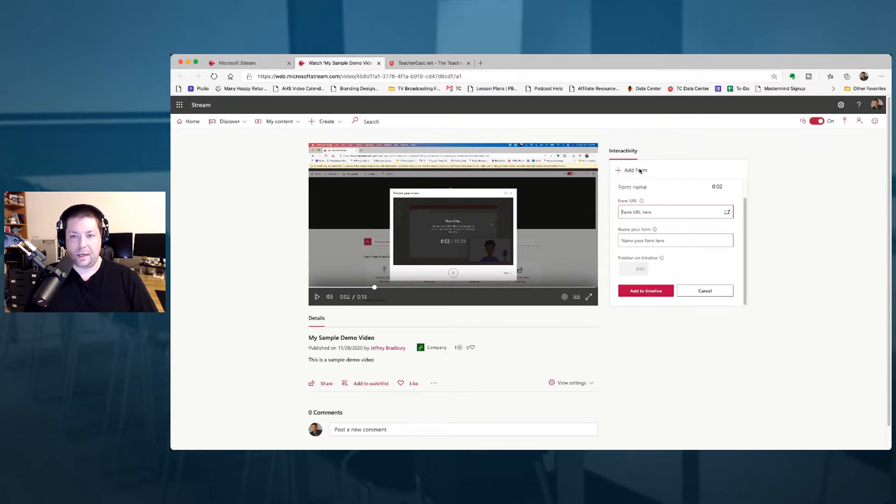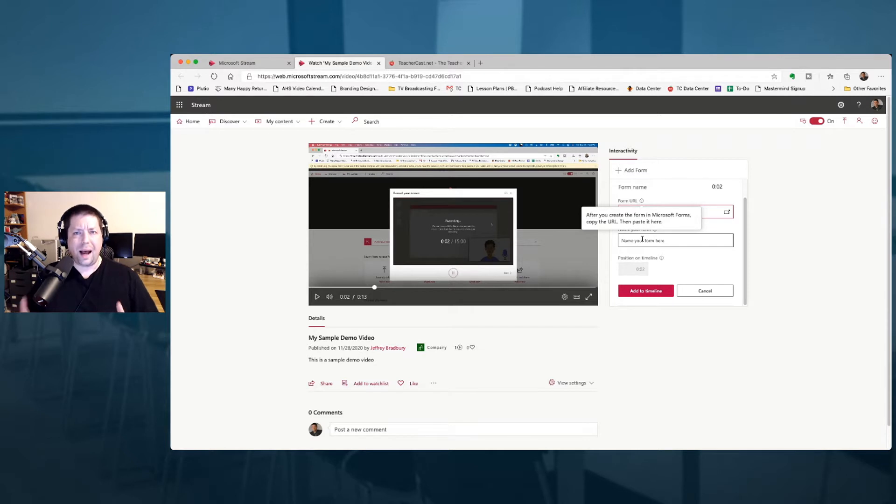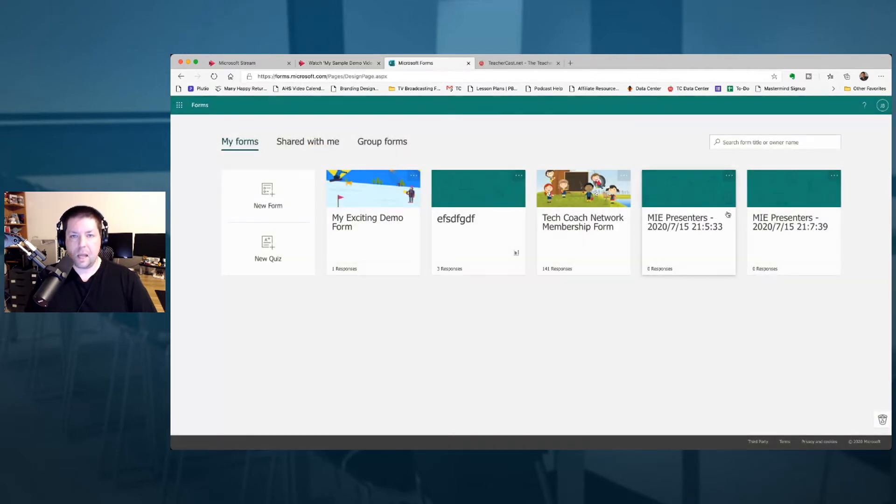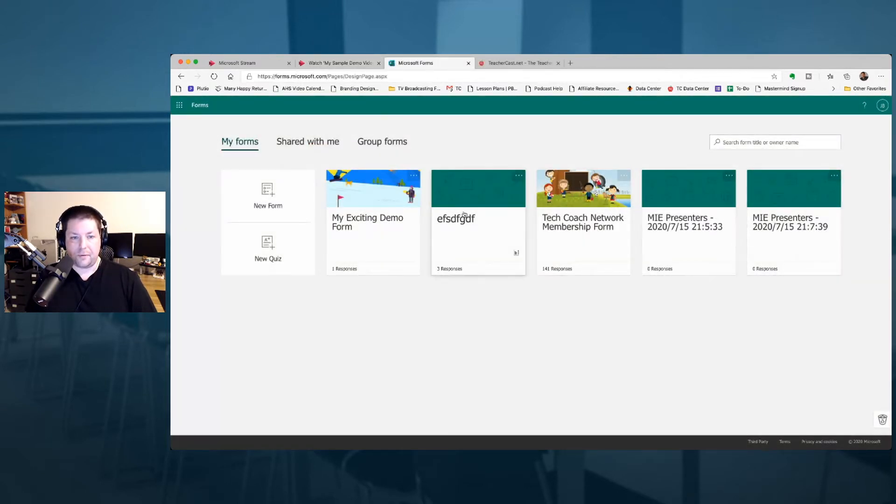I'm going to click over here and add form and it's going to ask me for my URL, which right now I don't have. So I'm going to click over here on this button and it's going to open up Microsoft Forms. Here we are at Microsoft Forms. I've got a variety of different forms I've created. I'm going to click on this form here.